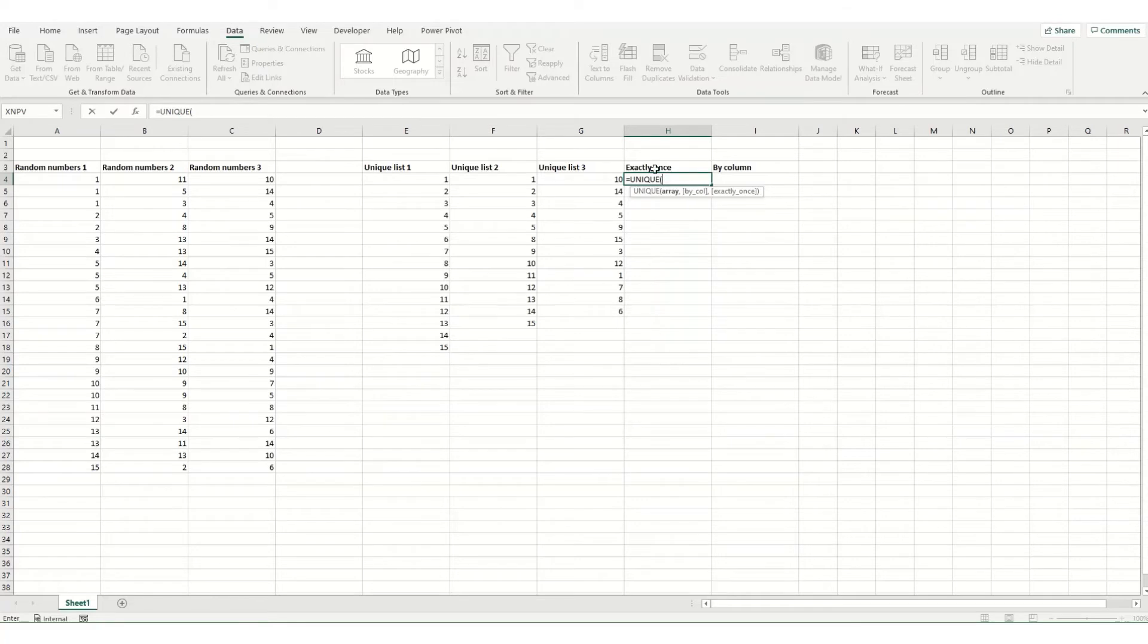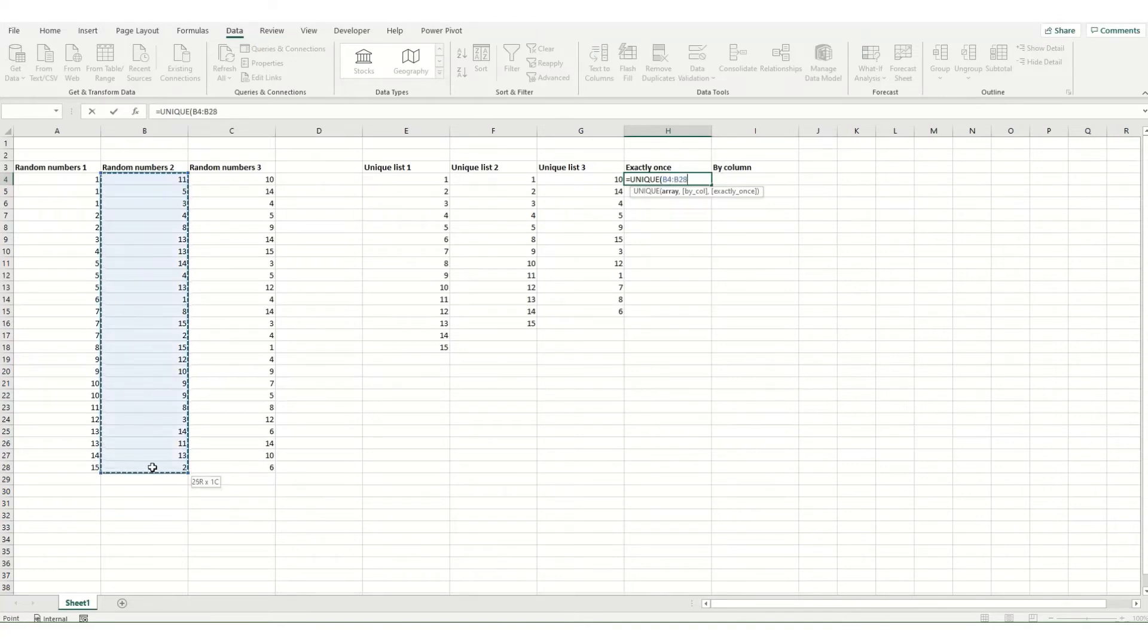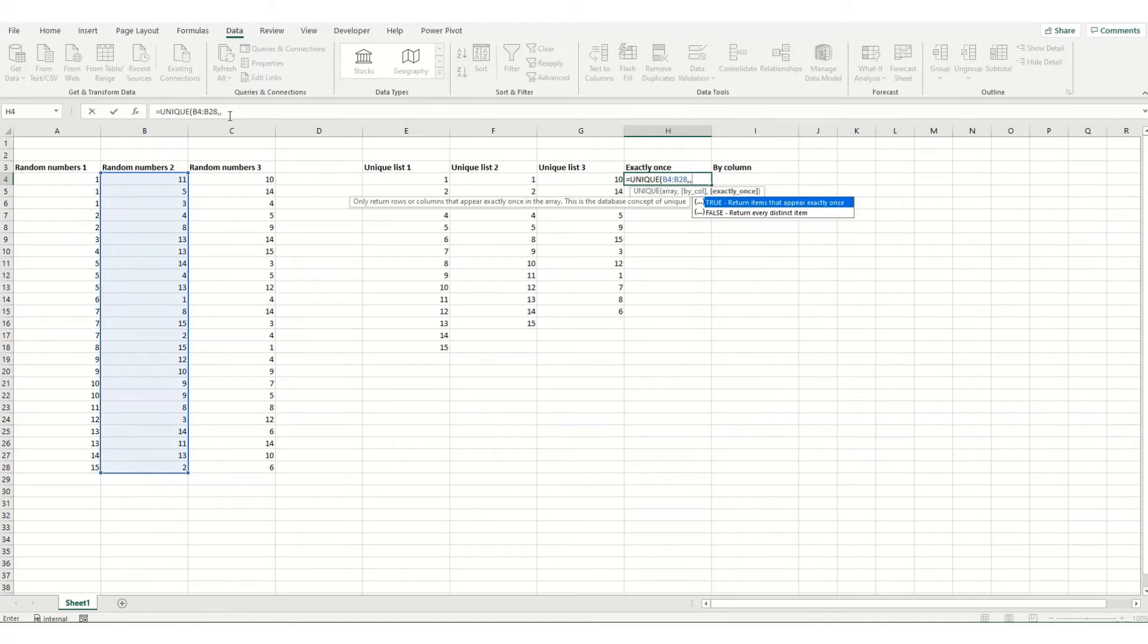So say we want to find values that appear only once. So once again, we'll select our array, we'll go for the center one here. We'll ignore this middle value, so we just put in another comma and leave that middle bit blank.